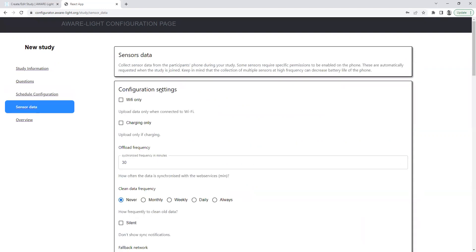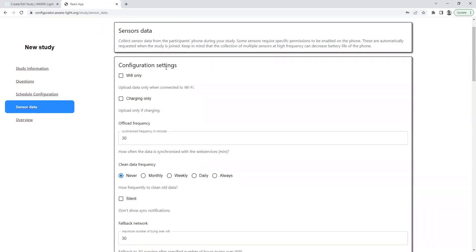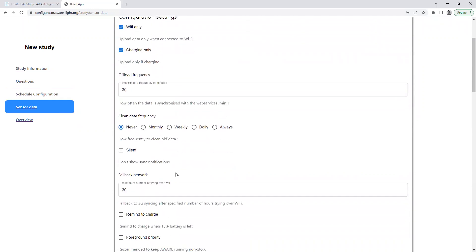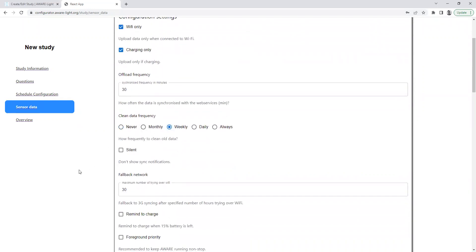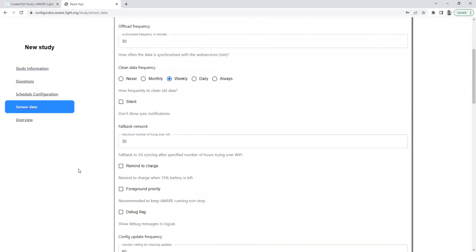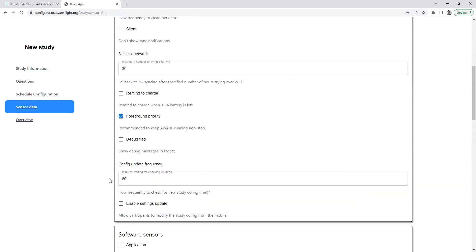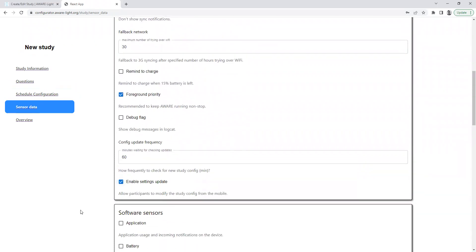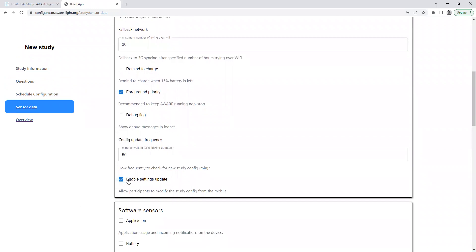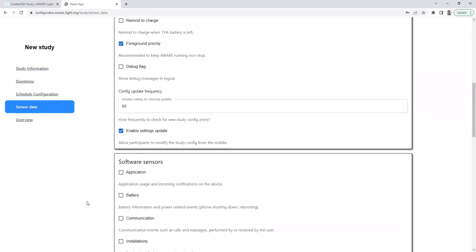Next, we move on to activating sensors or selecting sensors and setting configuration settings. Suppose we only want to upload data when the phone is connected to Wi-Fi and only when the phone is charging and to sync data weekly. We'll set foreground priority and enable settings update. This is if you want participants in a study or users of Aware Light to be able to adjust their sensor settings from within their phone.